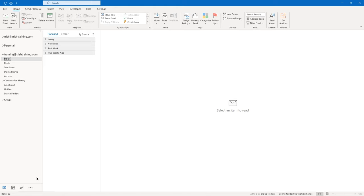It says 'Message recall can delete or replace copies of this message in recipient inboxes if they have not yet read this message. Are you sure you want to delete unread copies?' — that's the setting we want. By default it's checked: 'Tell me if recall succeeds or fails for each recipient.' Leave that checked and click OK. It lets you know at the top of the sent item that you tried to recall this message with the date and time. Close that sent item.